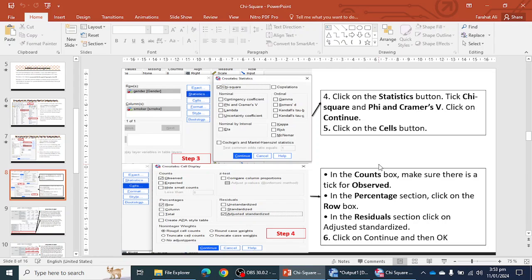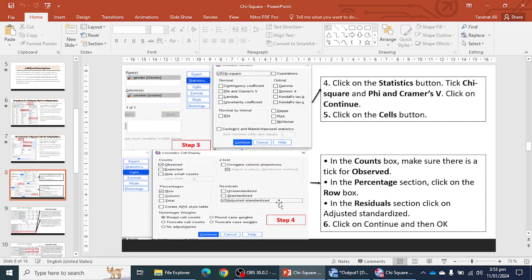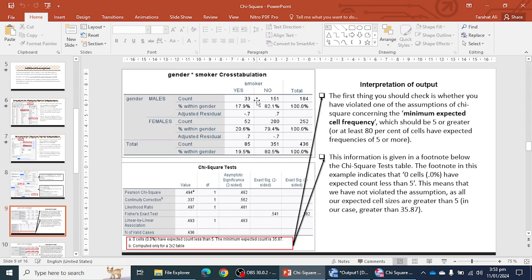In the next step, click on the Statistics option and check the chi-square option. Then click on the Cells button and check the Observed, Rows, and Adjusted Standardized Residuals options. You can also check the Phi and Cramer's V option if you want to find out the effect size. Then let's start with the SPSS data file and see how we can explain the output of this chi-square test.